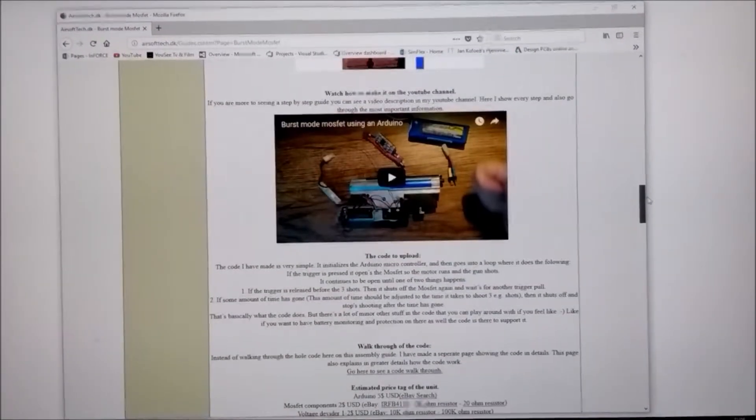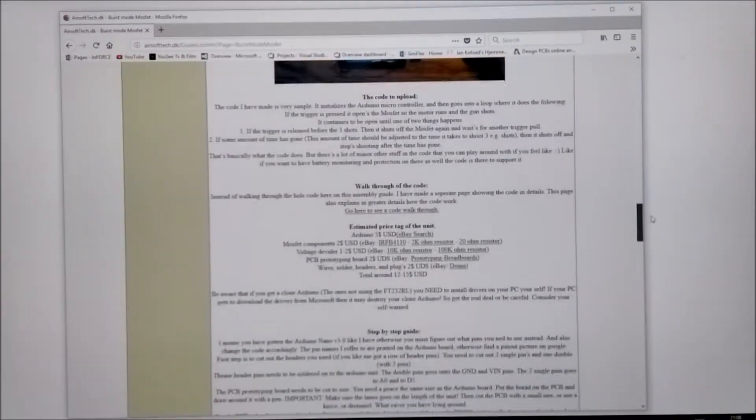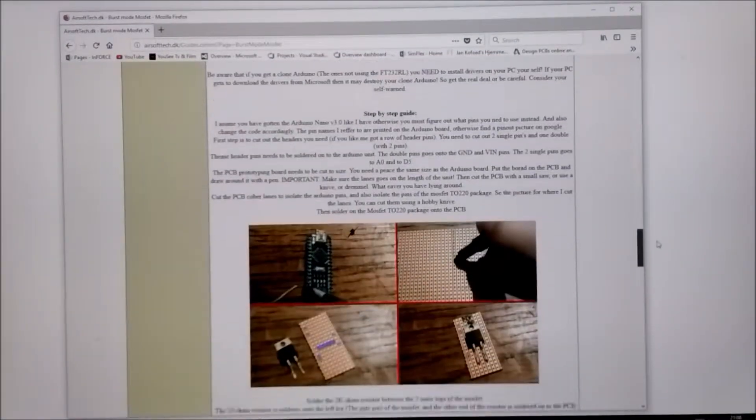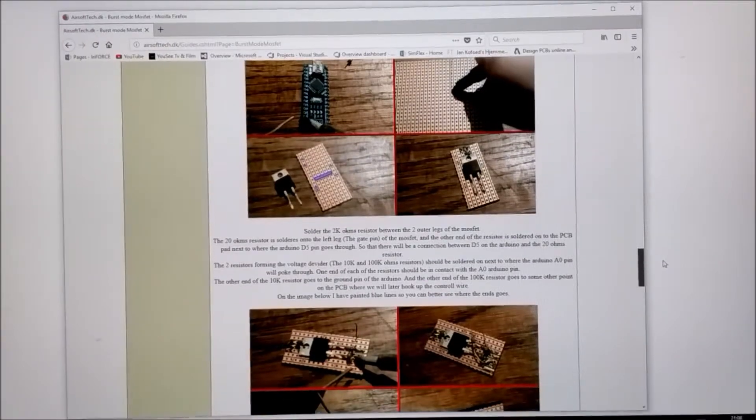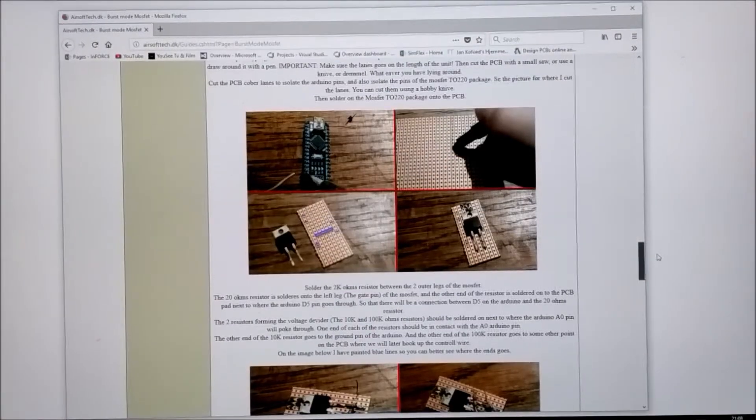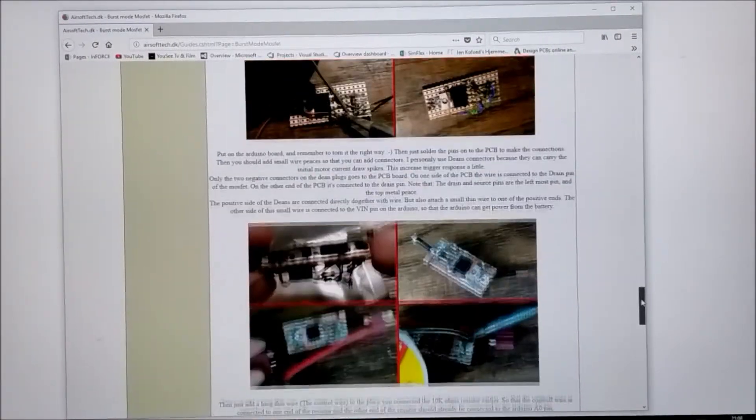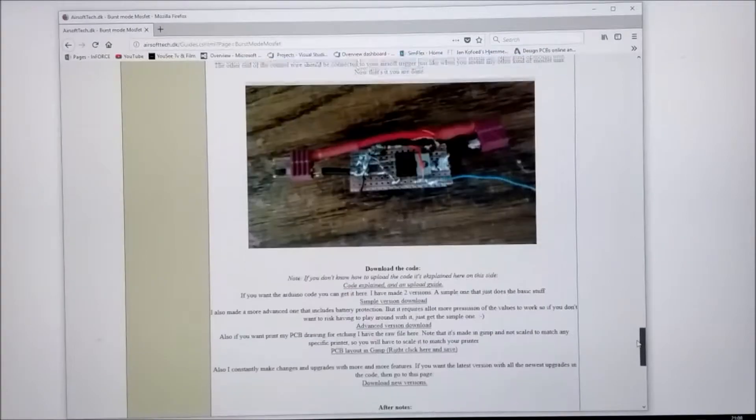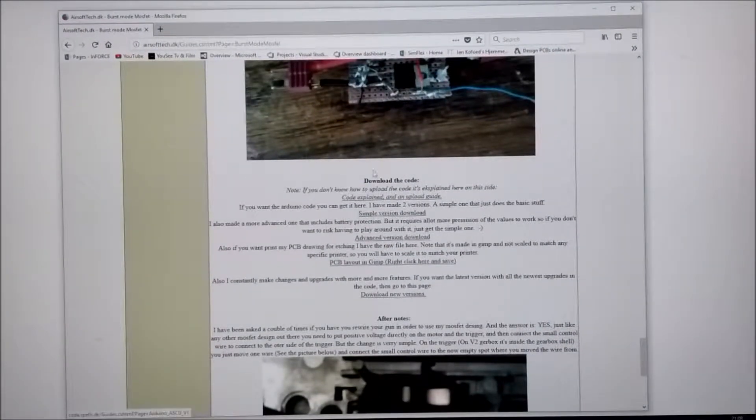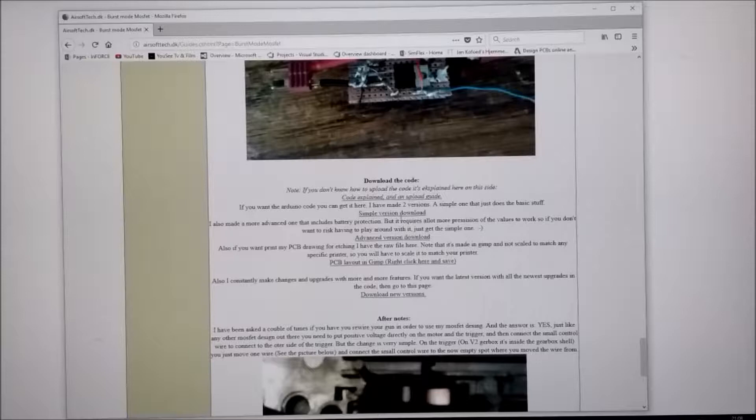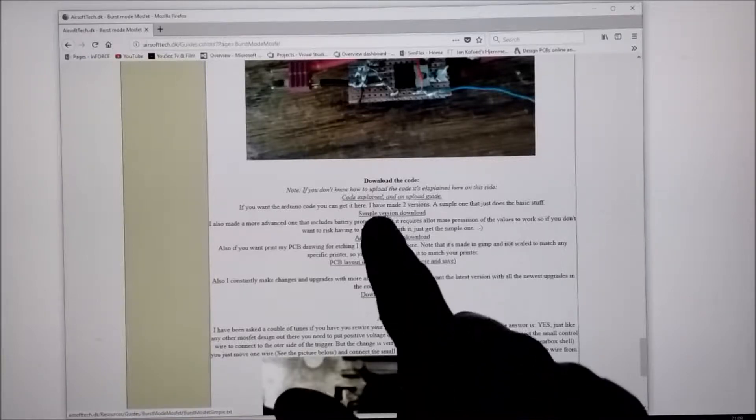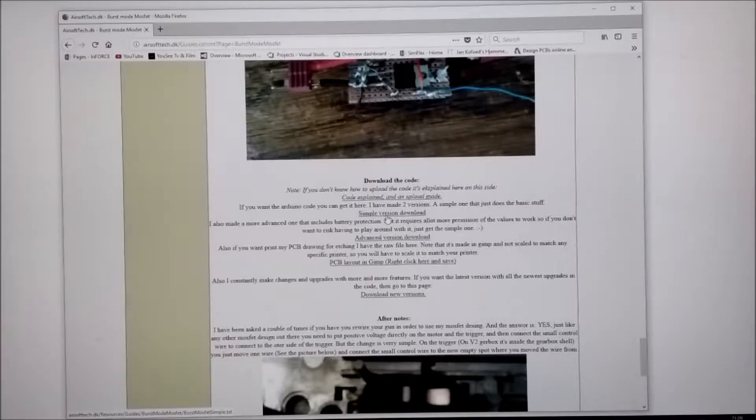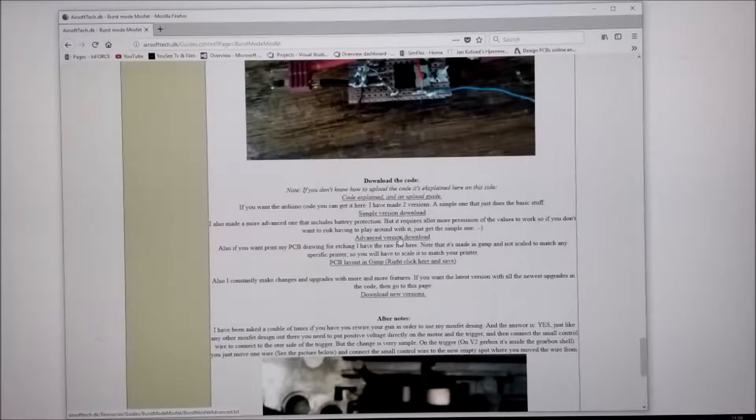In the project page we roughly go through how to make it, how the wiring goes. We have of course the videos and a step-by-step guide to how you can make it yourself without using the PCBs. When you get to the end here we have the option to download the code. I recommend using the simple version. When you get the simple version to work you can always download the advanced version and start playing around with the code for that one.